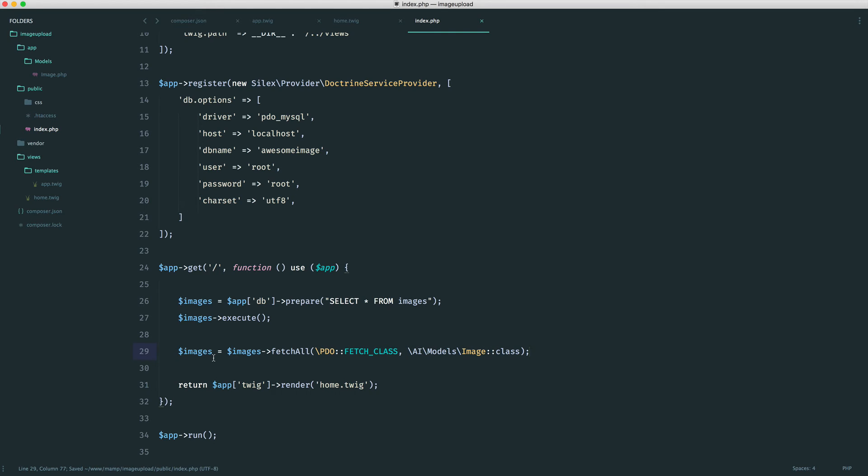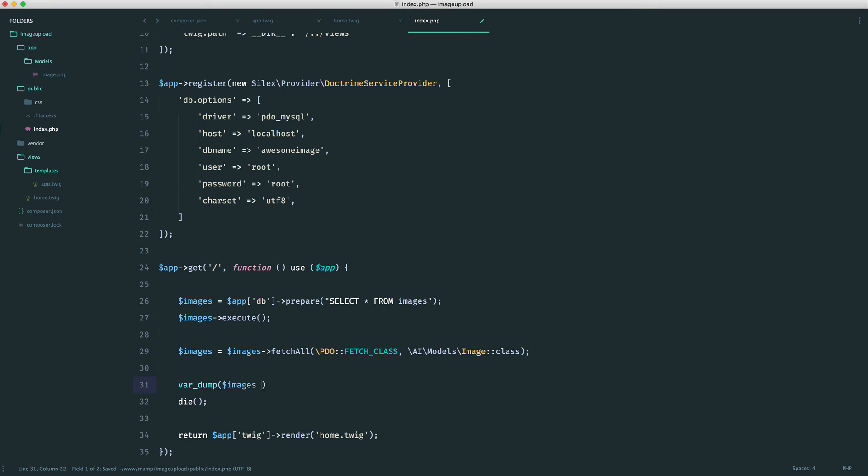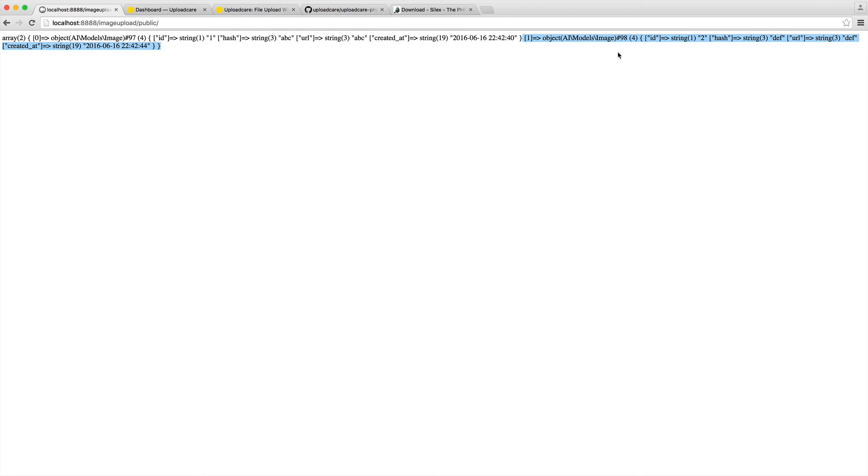What we can do now is just kill this here, do a var dump on images, and we should see two records represented by that model. And we do. So we've got an array with two items. The first one here is an image object. We have the ID, the hash, the URL, and the created at date from our database. And we have another one here as well. That's the DEF one that we created.